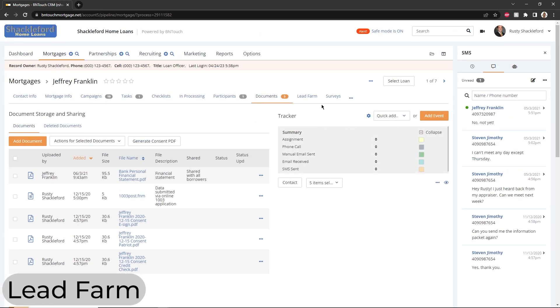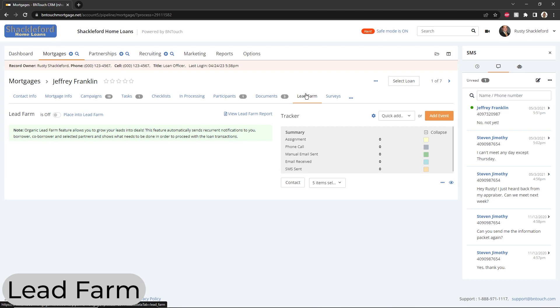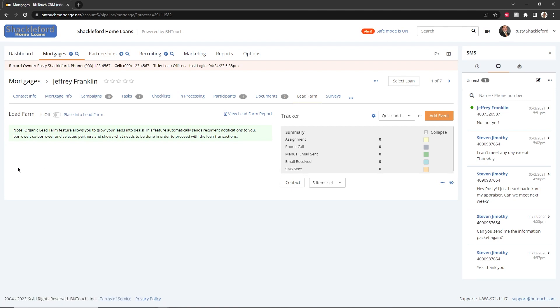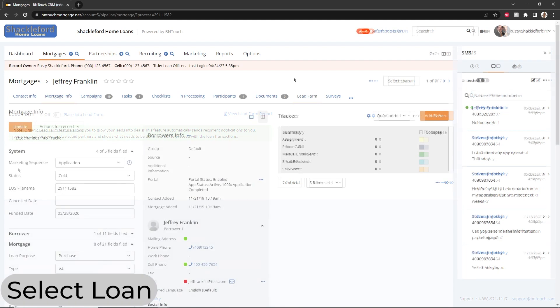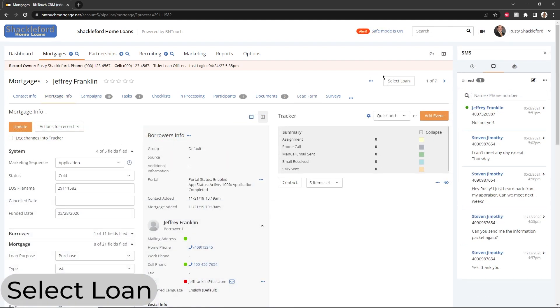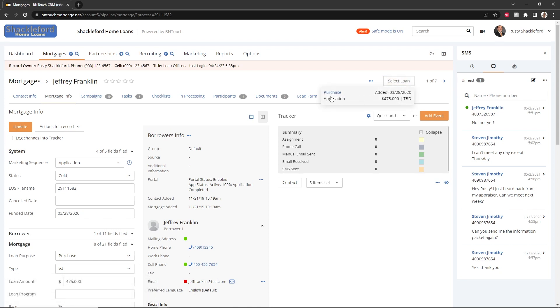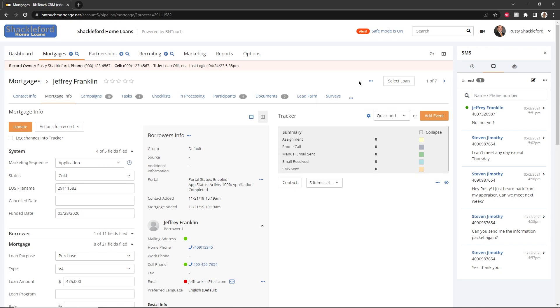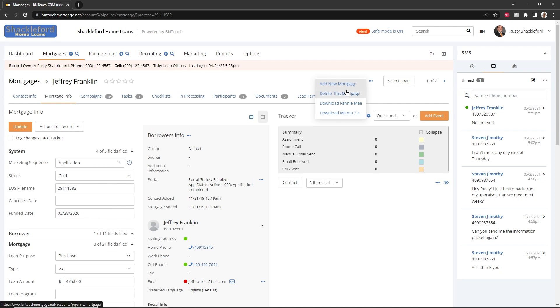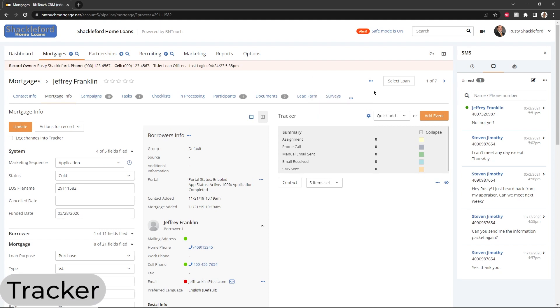If enabled, the Lead Farm subtab can be used to help grow your leads into deals. Borrowers who are not currently eligible for a loan can be placed into the Lead Farm for future communications and tracking. If a borrower has multiple loans in your record, you can switch between them using the Select Loan drop-down menu. Using the three dots to the left, new loans for a record can be added using the Add New Mortgage option, and additional loans can be removed from the record using the Delete This Mortgage option.